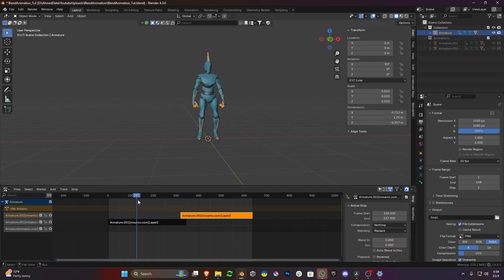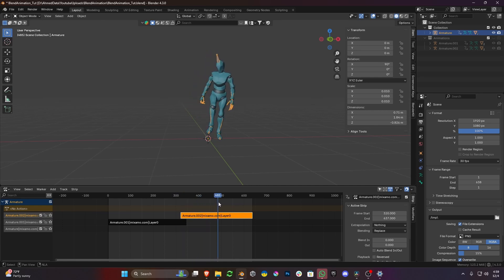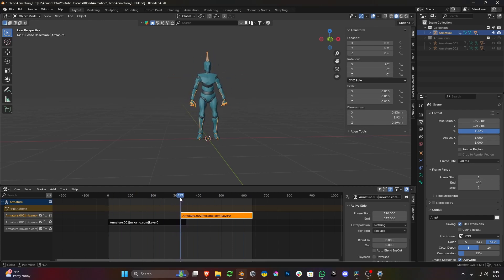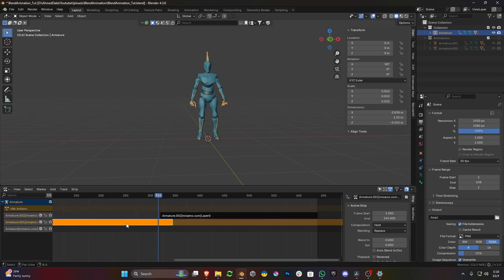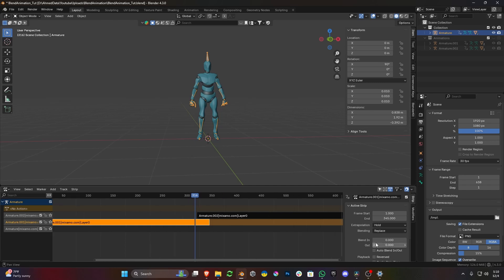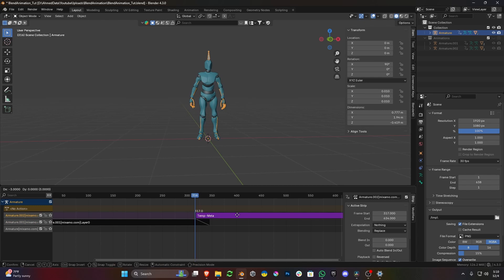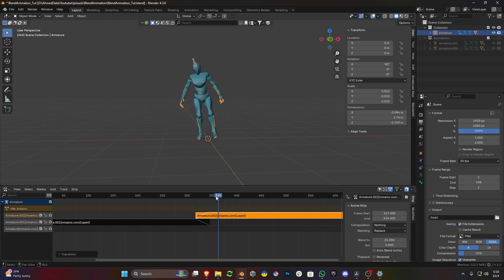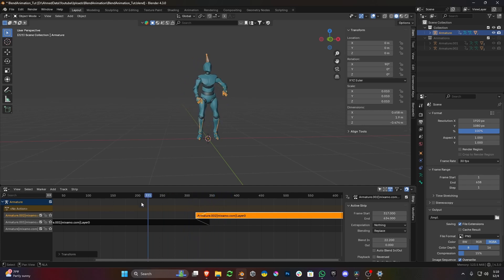This will solve the animation strip problem. Now the whole animation is working. However, there is a slight jerk in the animation when it shifts from one strip to another — I want this shift to be seamless. To solve this, I will select the first strip, Armature.001, and on the data block there are two sliders: Blend In and Blend Out. I want the end of the first animation to blend with the start of the second animation, so I will increase the Out value of the first animation strip and increase the Blend In value of the second strip. Now we have a seamless animation.